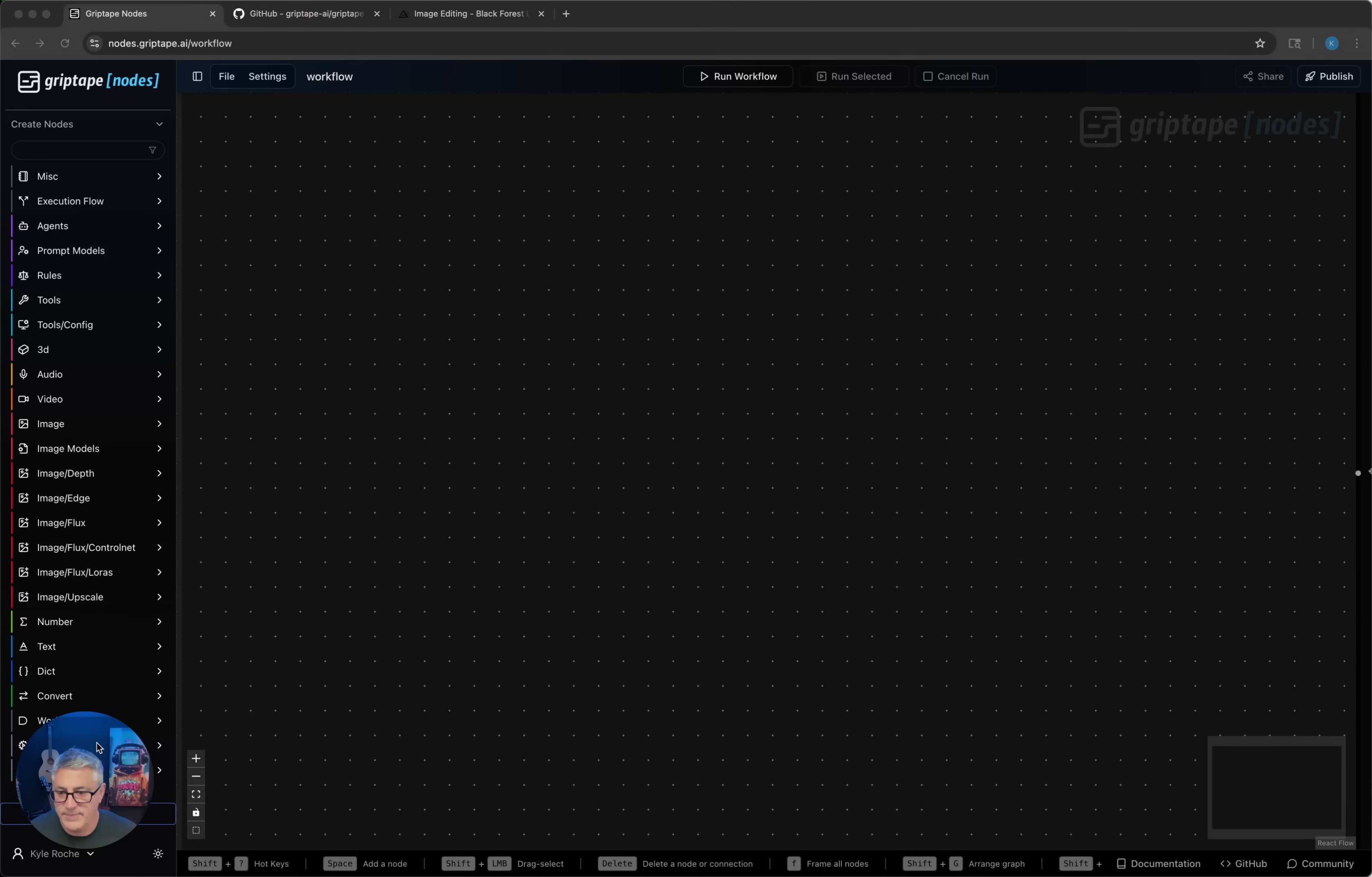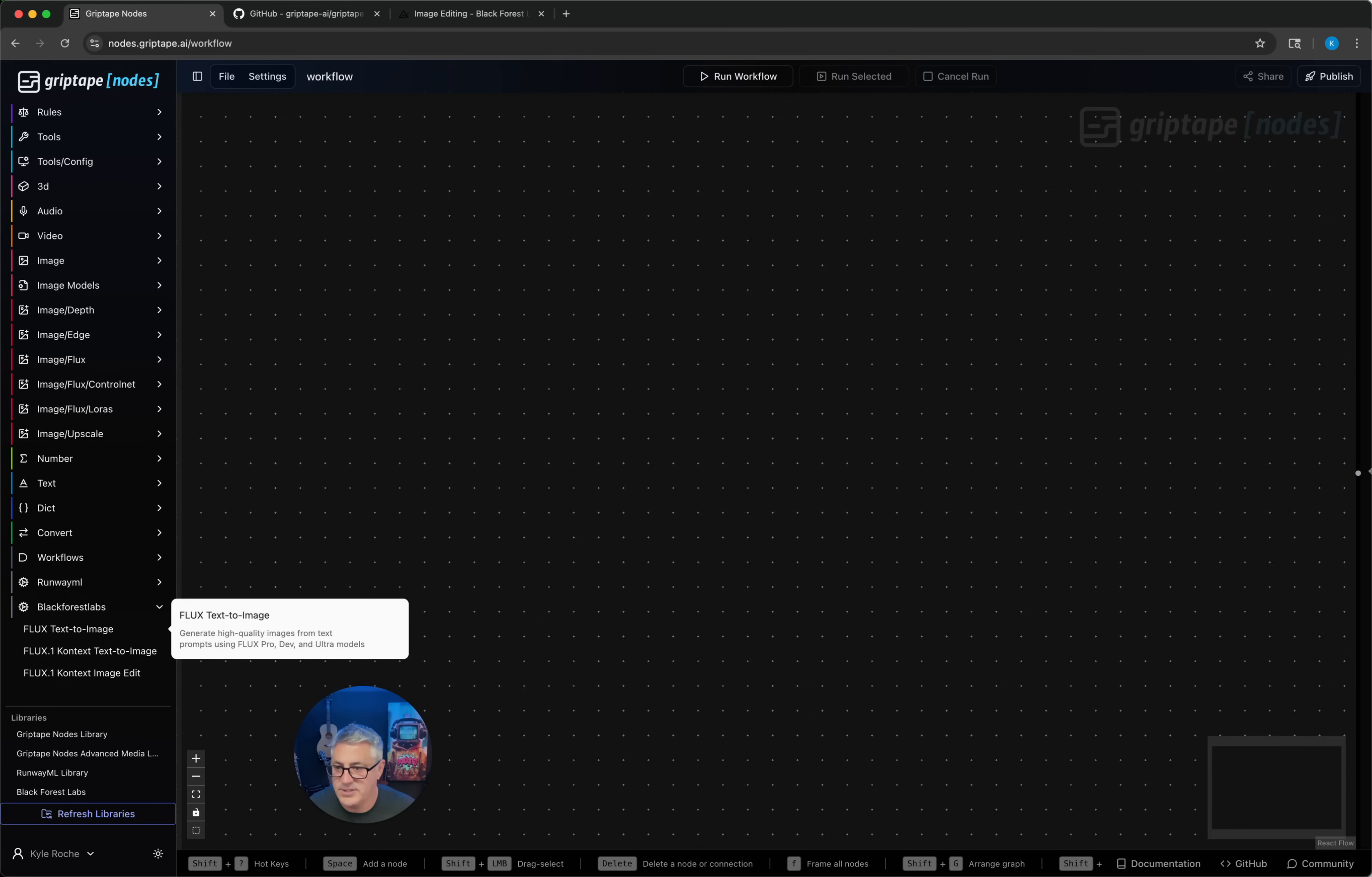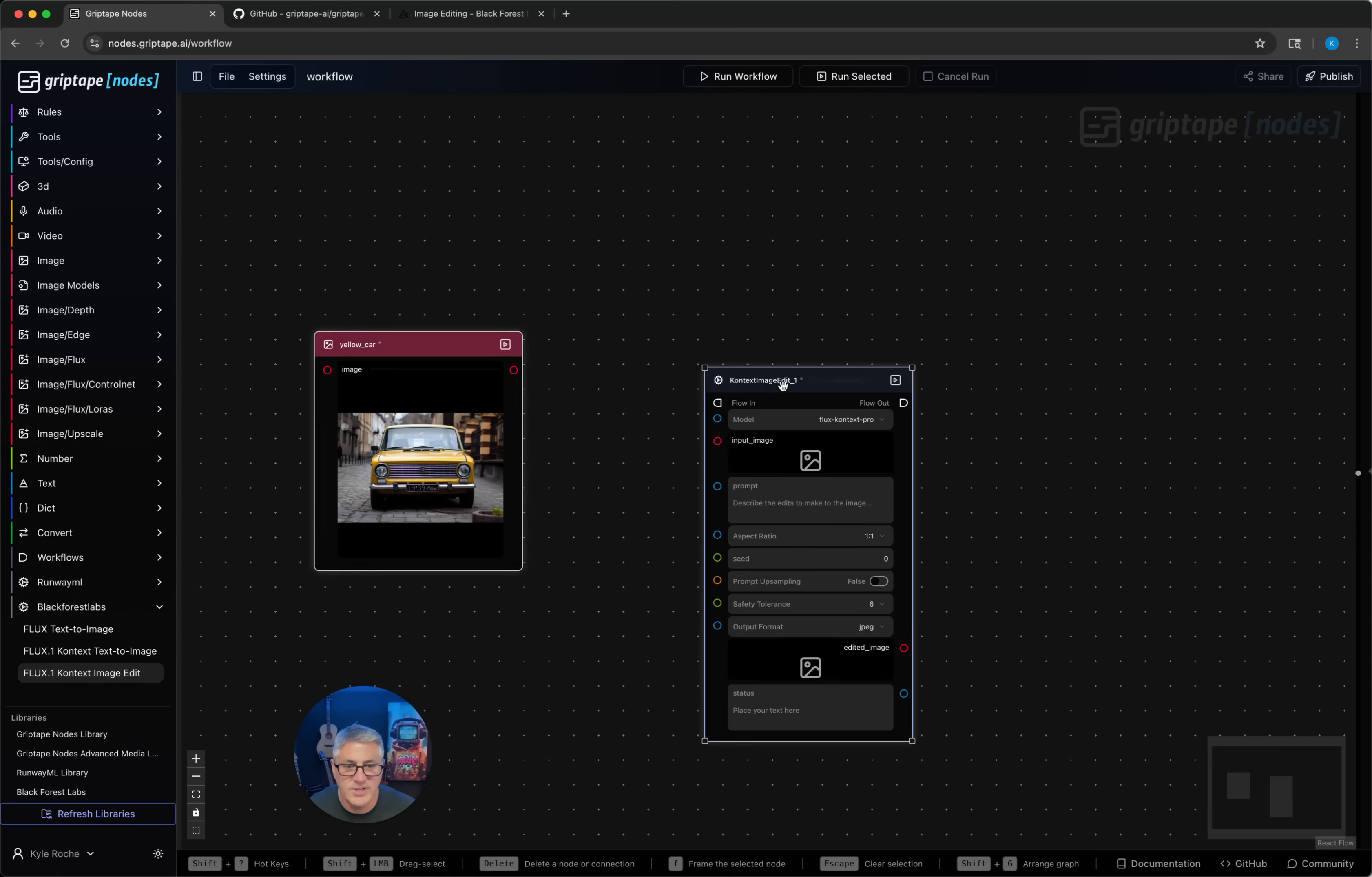You'll see your Black Forest Labs category on the bottom here. We're going to use the sample image from the Black Forest Labs documentation. Here's that same car, and we're going to use this to do an image edit.